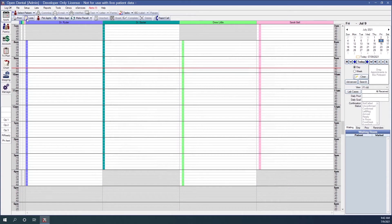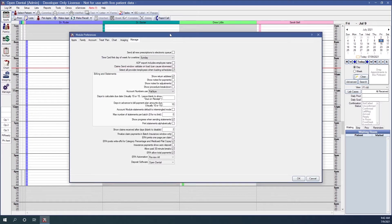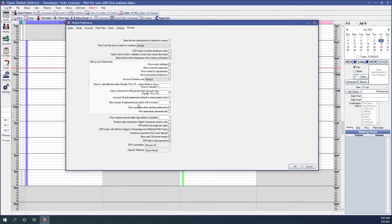Next, we're going to go into Manage Module Preferences. So Setup, Manage, and Manage Preferences. In the Manage Preferences, we're going to be dealing with the Billing and Statements area. These options will affect our billing defaults and what shows on our statements.